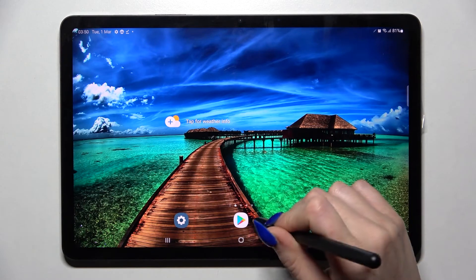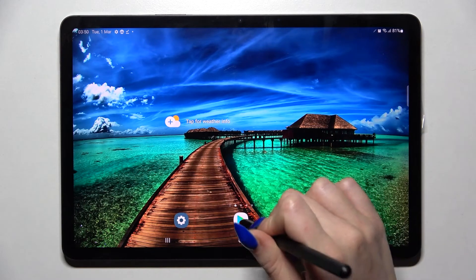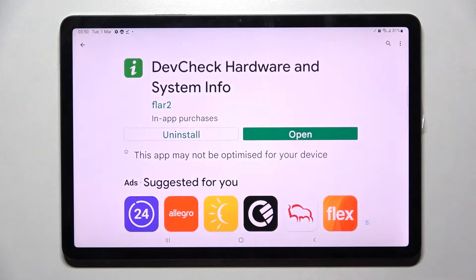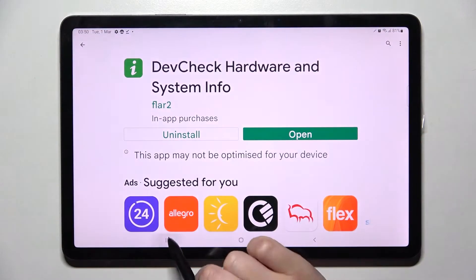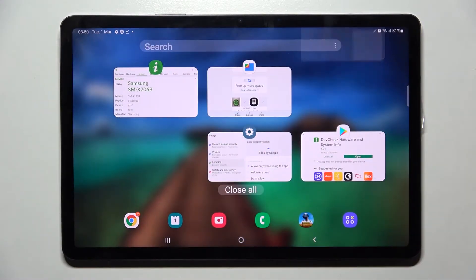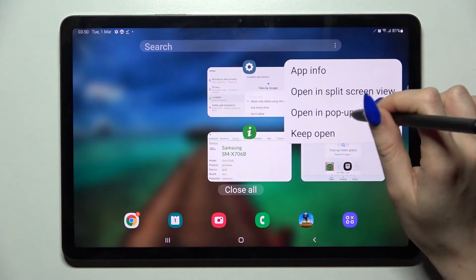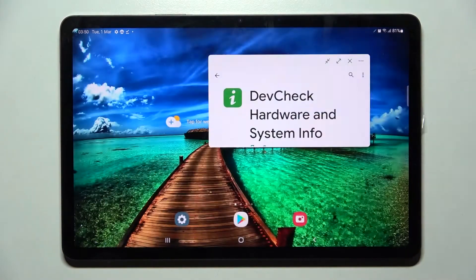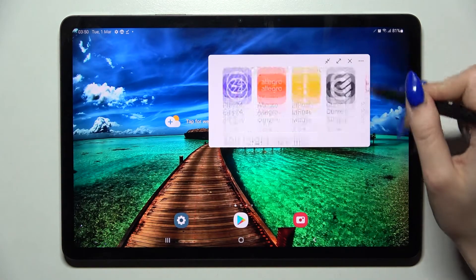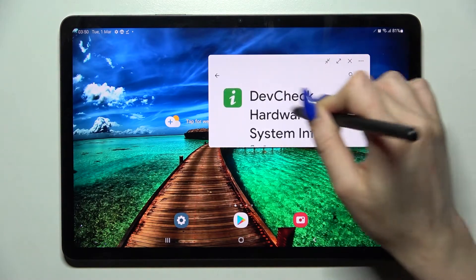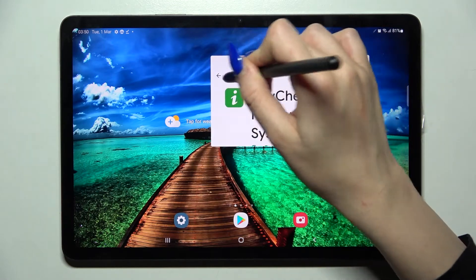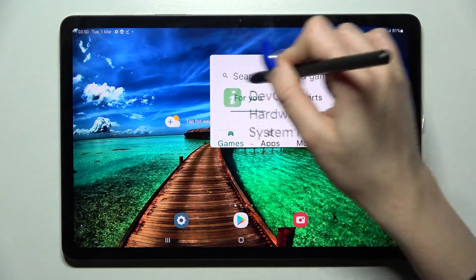First of all, go into one of your apps like Play Store and click on this button with three lines. Now tap on the icon of an app, select open in pop-up view, and now as you can see I can use it in my little window over here.